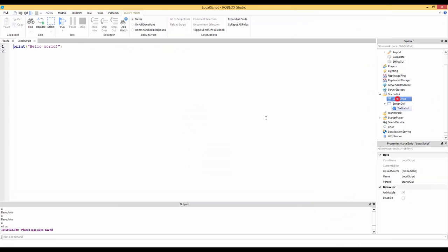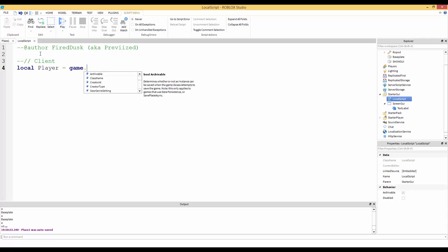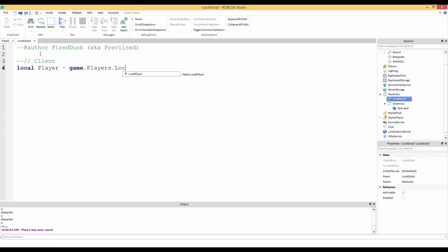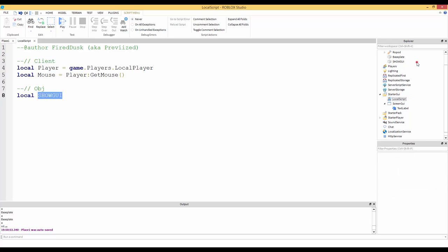Right-click the ScreenGui and insert a LocalScript. I'll give myself some credit at the top — Arthur Fire, that's my Roblox name, aka Revised. Now what we want to do is get the local player: `local player = game:GetService('Players').LocalPlayer`, then get the mouse: `local mouse = player:GetMouse()`.